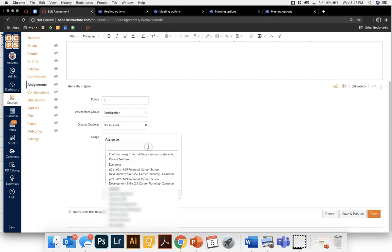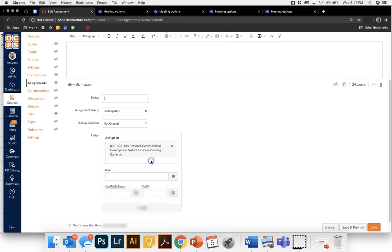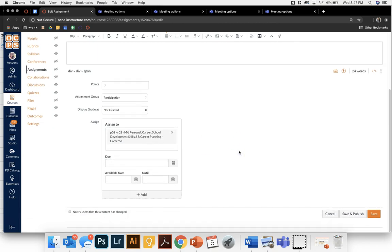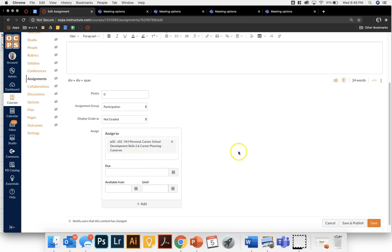I only want my second period students, so I can do period two and only they will be able to access it. If I were doing this for tutoring or for a small group you also have the ability to type in specific students' names so only they will see this assignment.